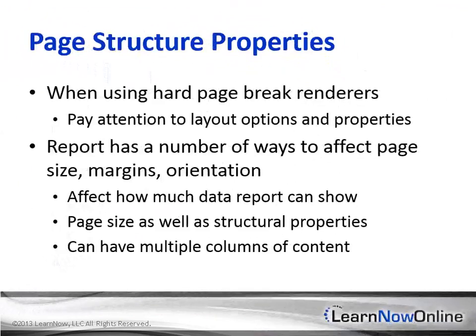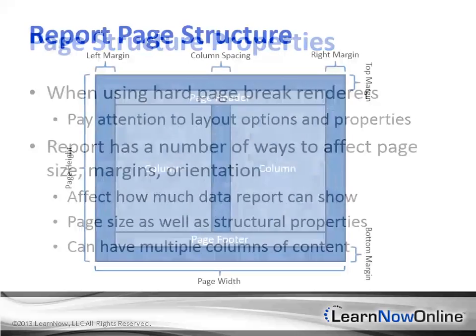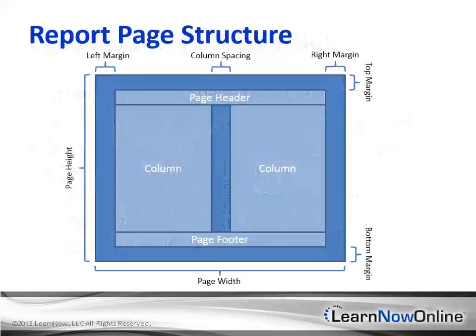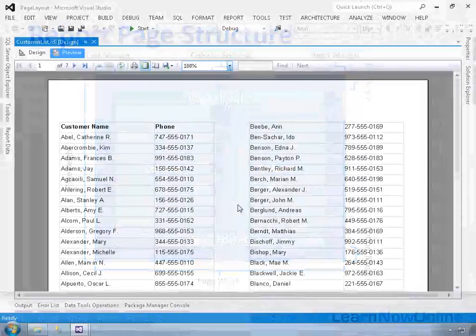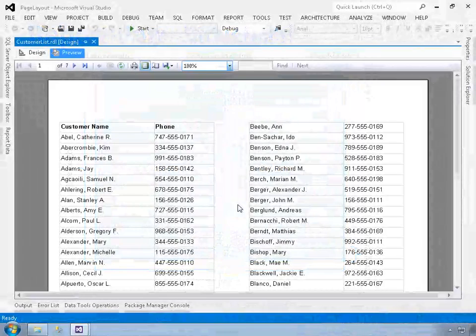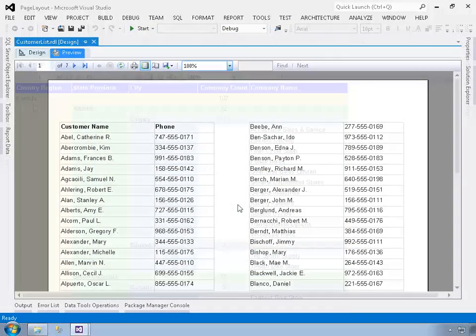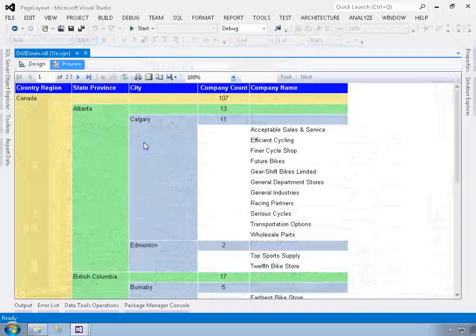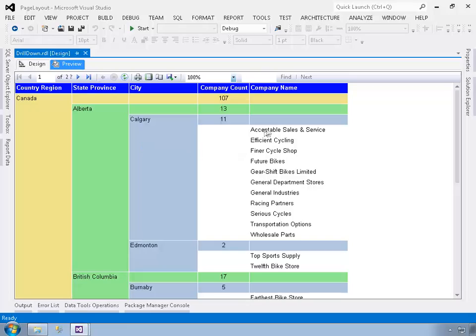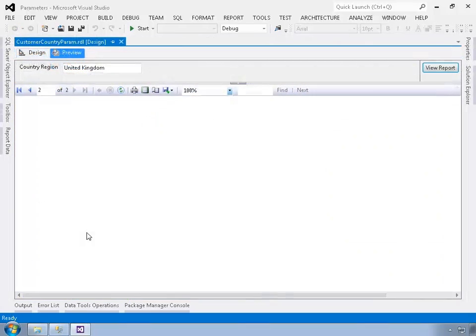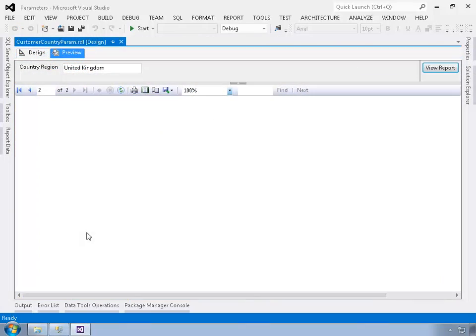Different report formats, such as in a web browser, as a PDF, and on the printed page, have different layout requirements. This requires that you understand how to structure the report and its data, as well as to arrange items in relation to each other to achieve a usable layout.